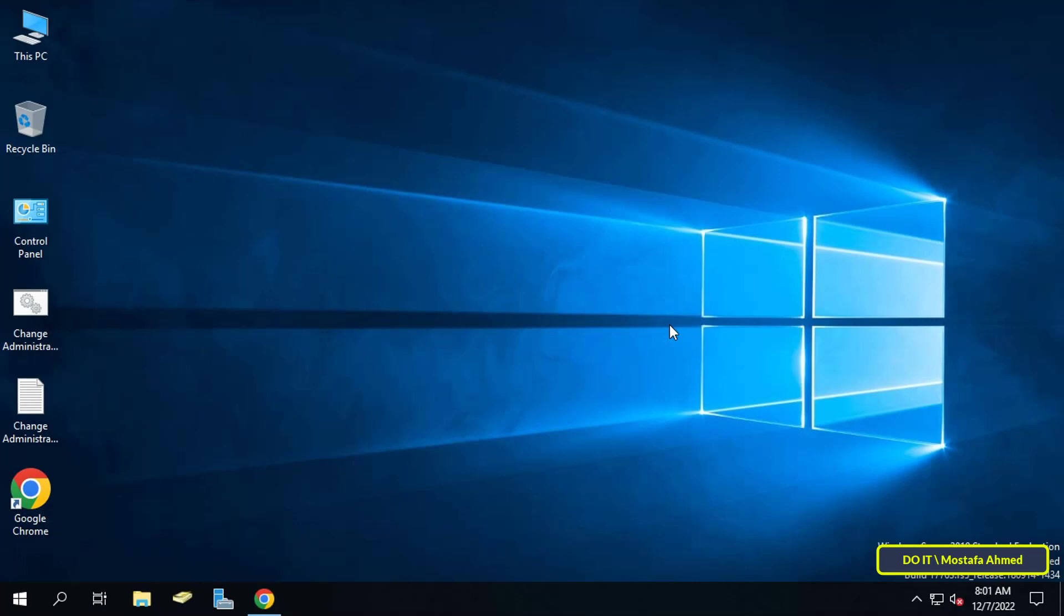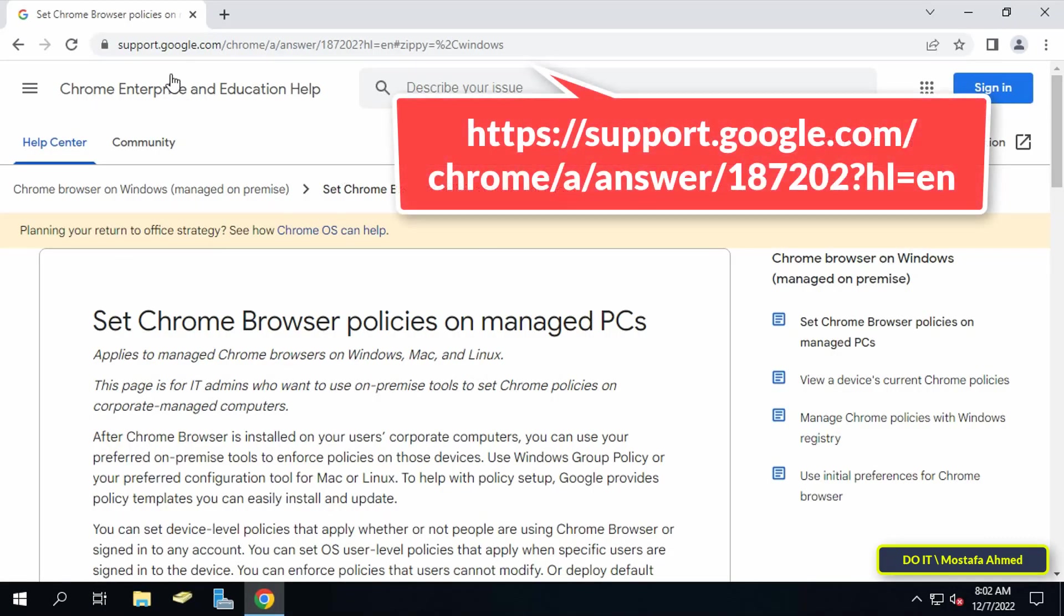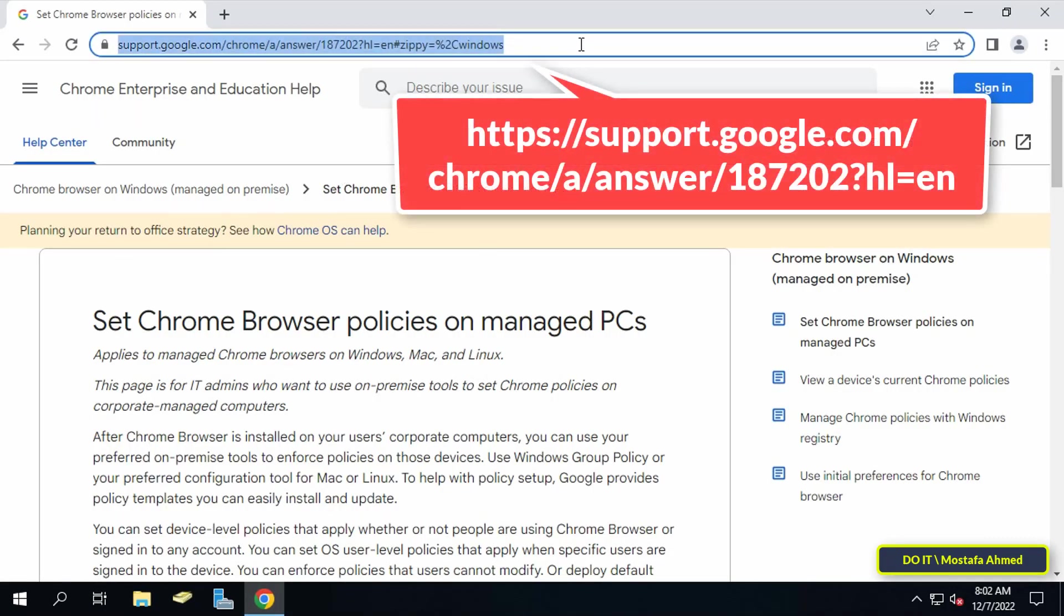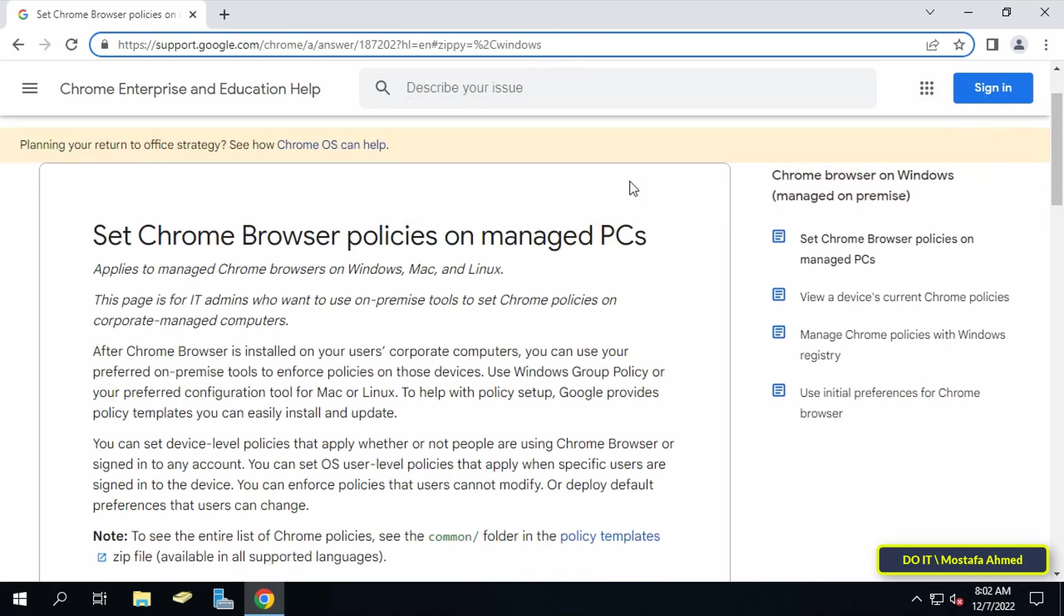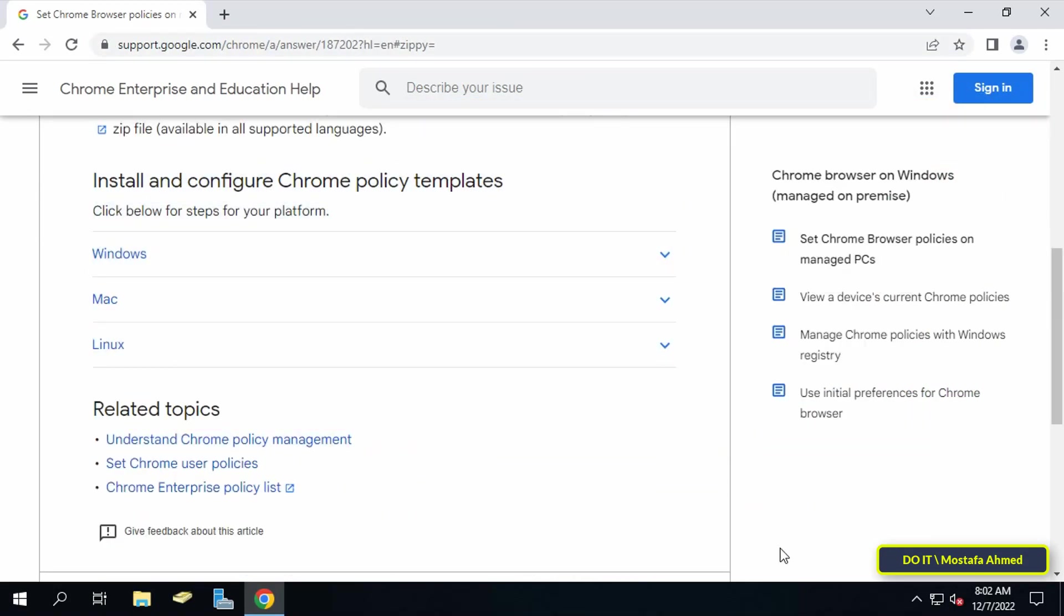And here's what I'm going to explain now. To download Chrome admix and add it to group policy, first go to the link that appears in front of you on the screen. I will leave you the link in the video description. After opening the link, scroll down.